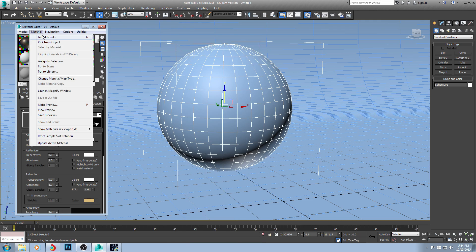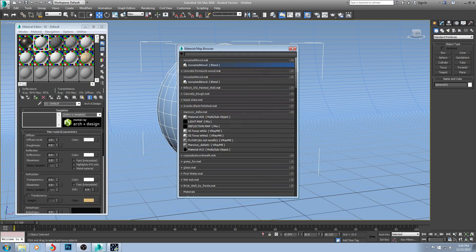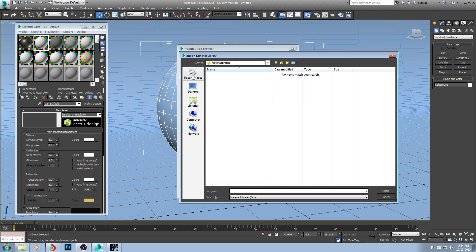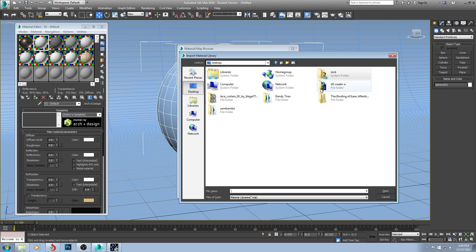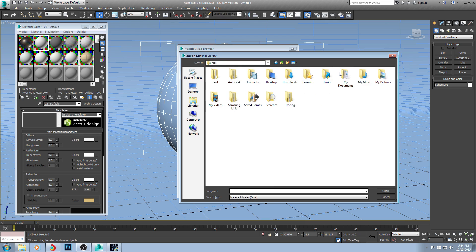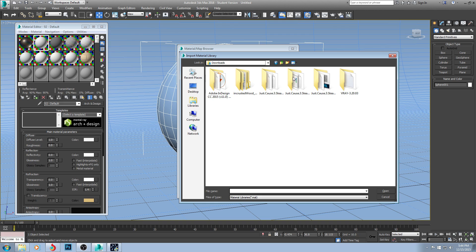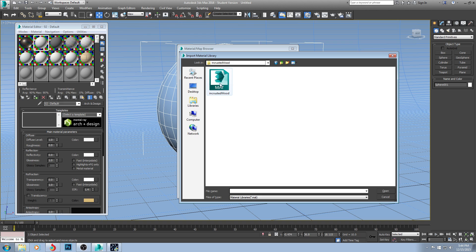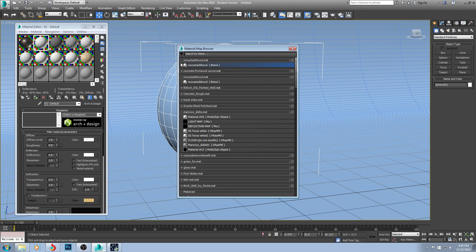Click on new material, go to get material. You are then going to click on this little arrow in the top left corner. Click on open material library and you are then going to go to wherever that's saved at. You go there and you open it. You just double click on it.